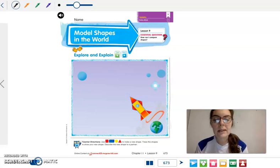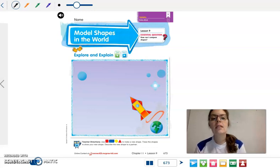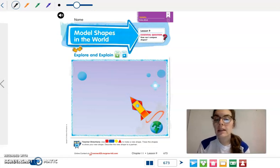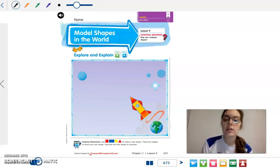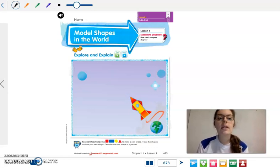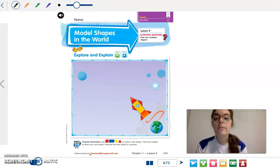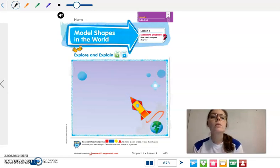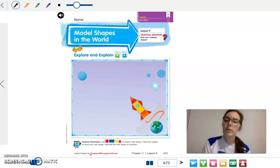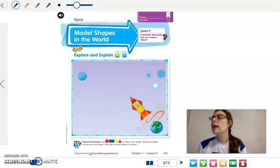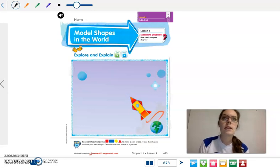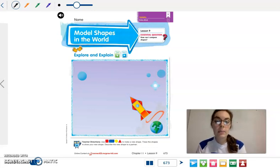Good morning. So today we're going to be working on chapter 11, lesson 9. It starts on page 673. And we are still talking about shapes, comparing shapes. We're going to model shapes in the world. So we're going to look at different items out in the world and see how they're made up of different shapes.